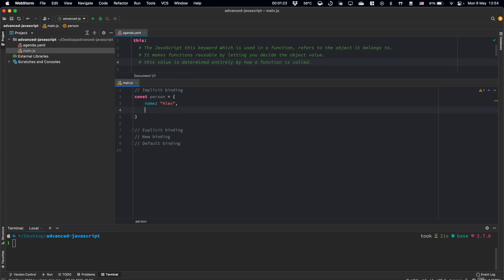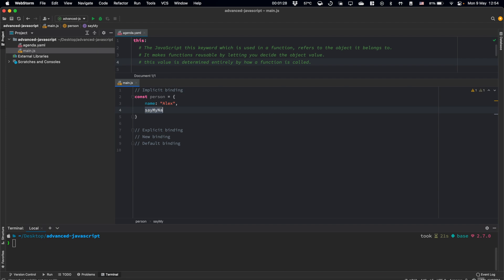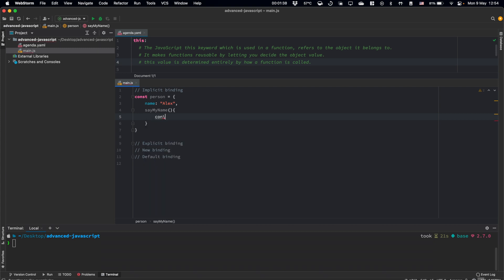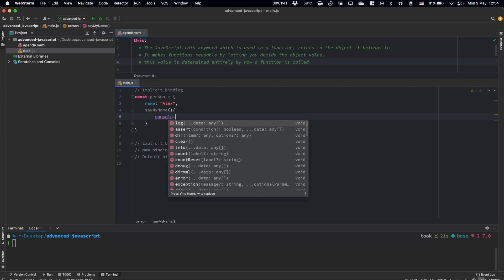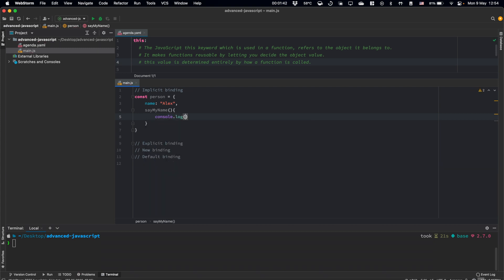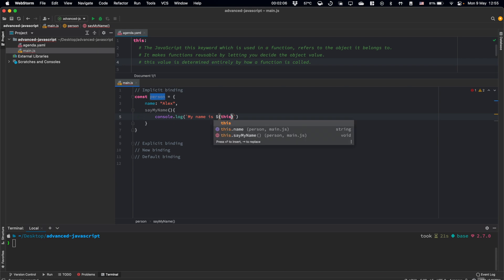And let's have a function here, sayMyName, just to print this name to our console. Console log, and let's use a templating string here. My name is, and let's use this keyword and name.